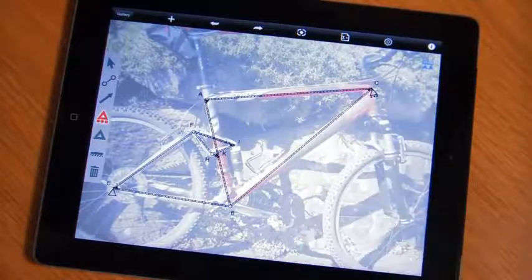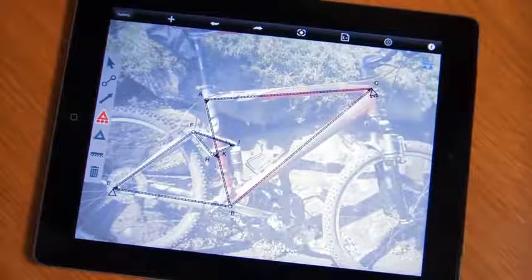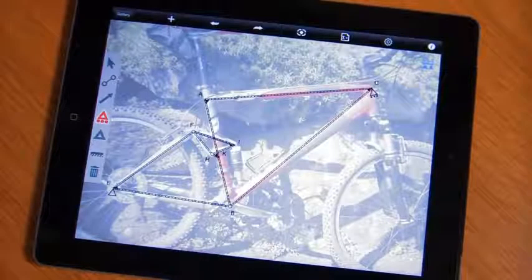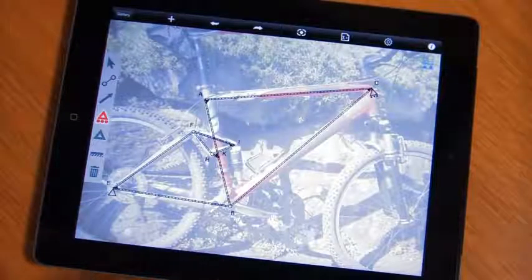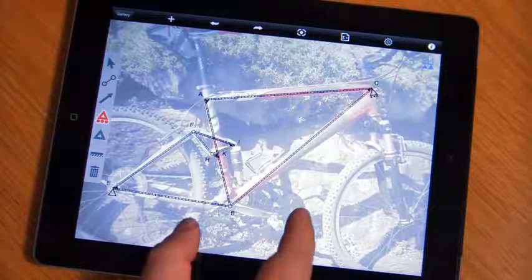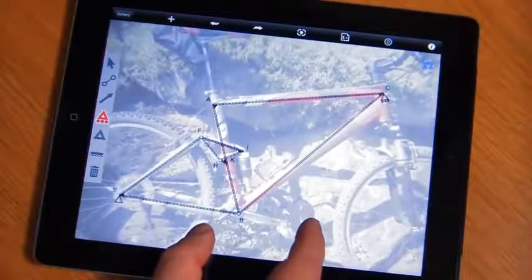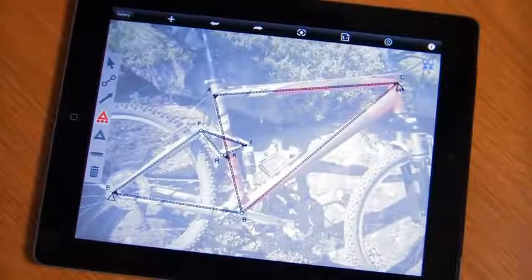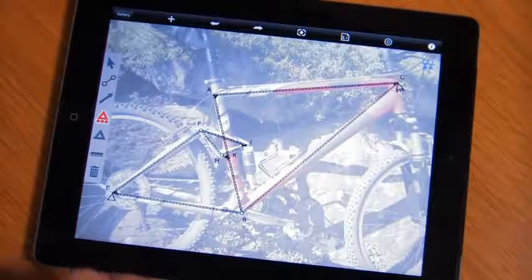Now notice the system is telling us we've got an over-constrained problem. That's because we have a fairly complex layout here. We've got multiple systems that we're trying to analyze, and that's perfectly okay. ForceEffect will handle this just fine.